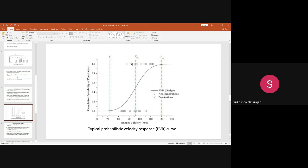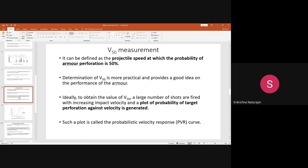You come to know this only when you fire a large number of shots with increasing velocity. The plot is called the probabilistic velocity response curve, or PVR curve. At different velocities, you determine the probability of penetration. At the projectile speed where the probability of penetration is 50 percent, that is the V50. With increasing velocity, the perforation increases, and the velocity at which perforation is 50 percent is the highest limit, called the V50 measurement.